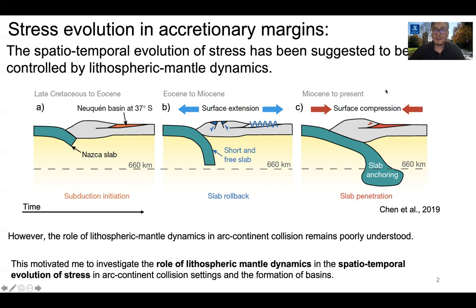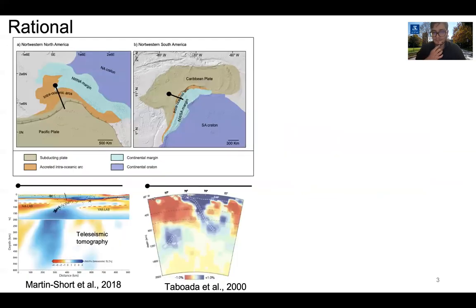This motivated me to investigate the role of lithospheric mantle dynamics in the spatiotemporal evolution of stress in arc-continent collision settings and the formation of basins in the continental plate. The motivation of this research is the Northwestern North America and Northwestern South America arc-continent collisions.